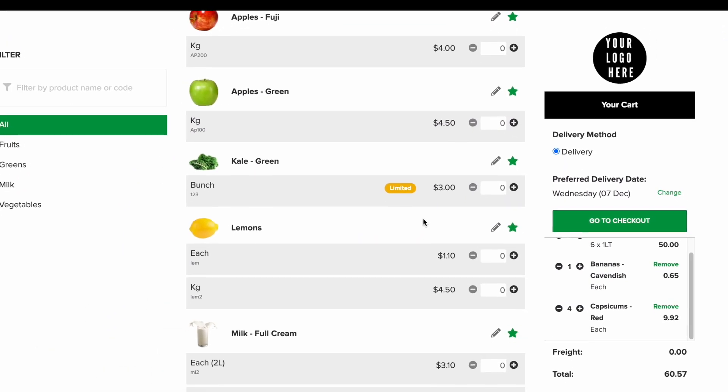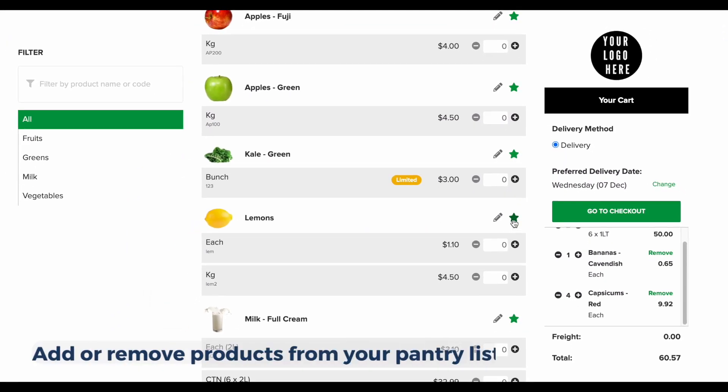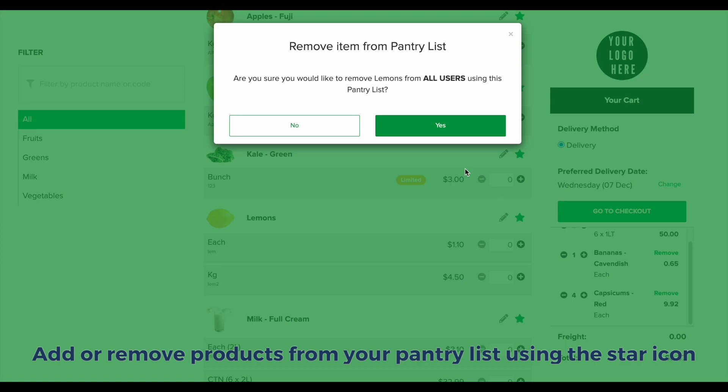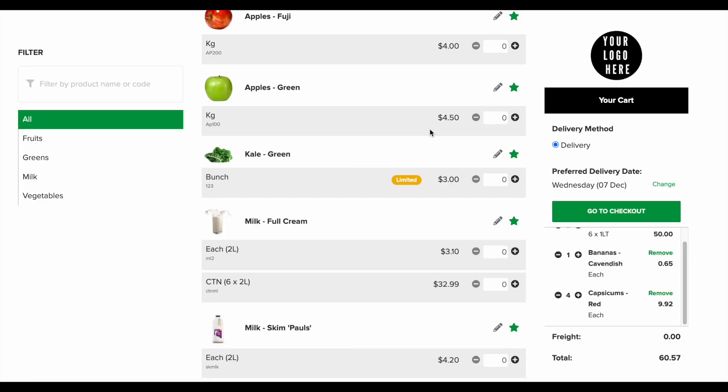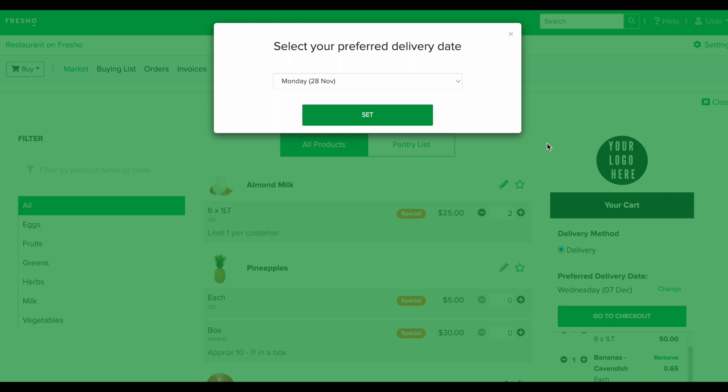Add your most frequently ordered products to your pantry list by clicking on the star icon. Once you have added your products to your cart, you can set a delivery date, then click go to checkout.